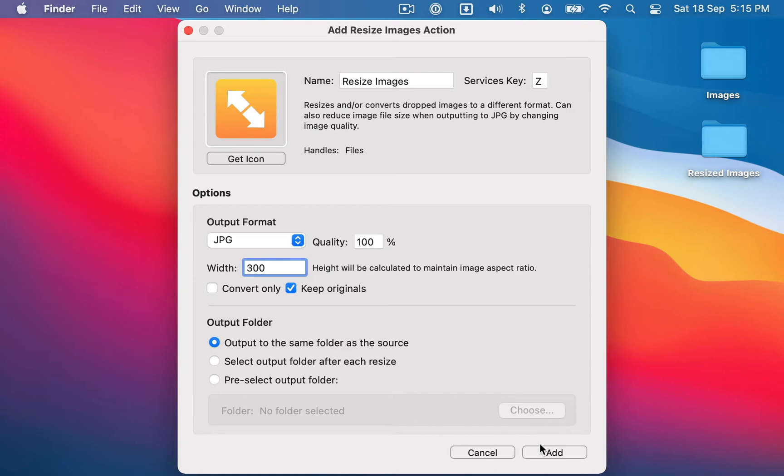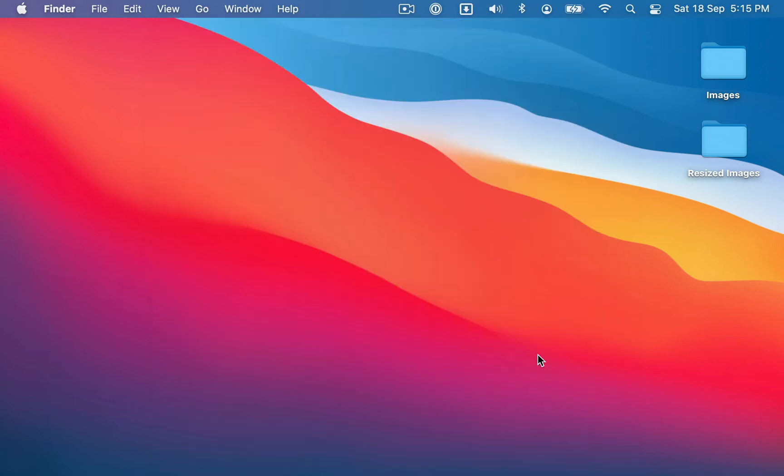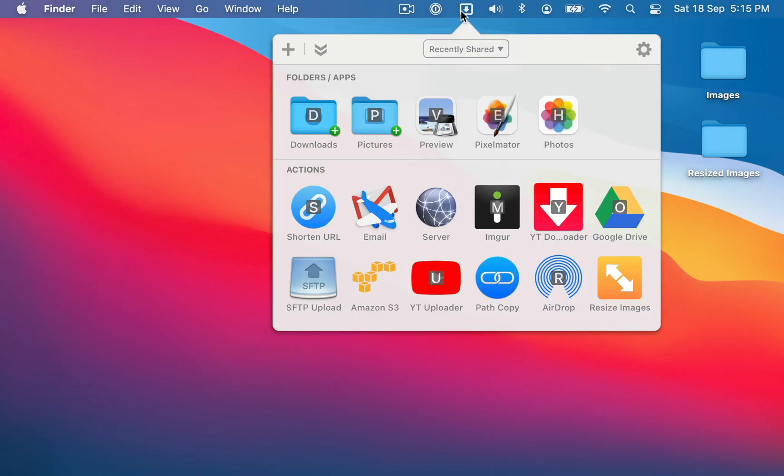And now we've got all that configured, just click Add. And now you'll see, if I open the grid, I've now got the resize images action in there.